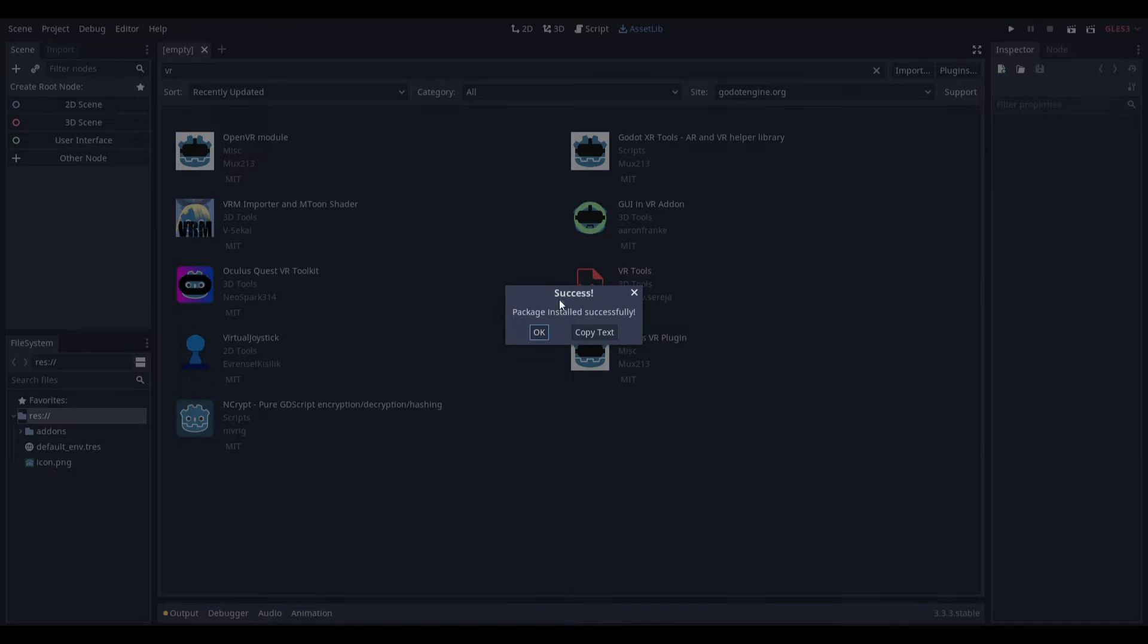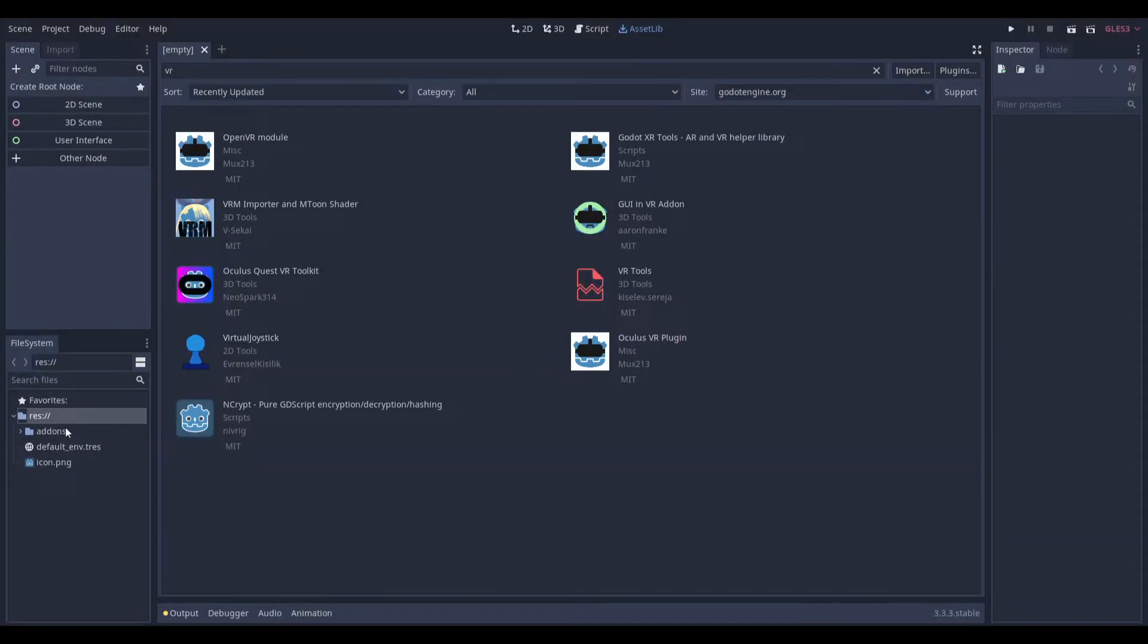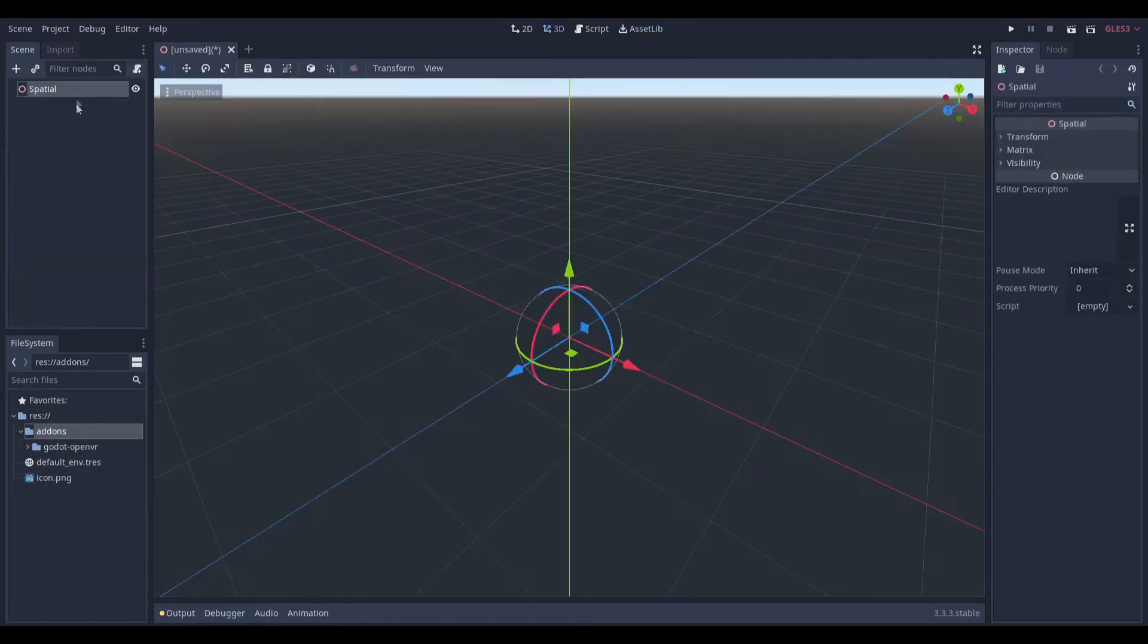Okay, so as you can see over here it says package install successfully. It took about 15 seconds, I would say, so you just want to go over here.